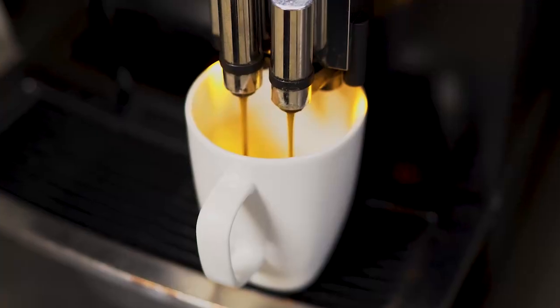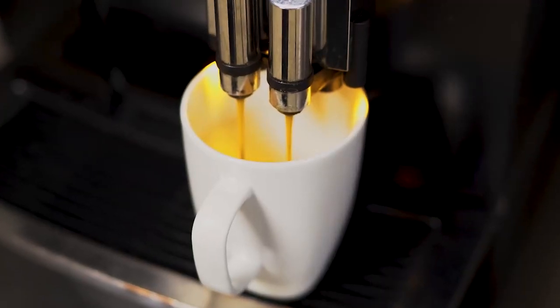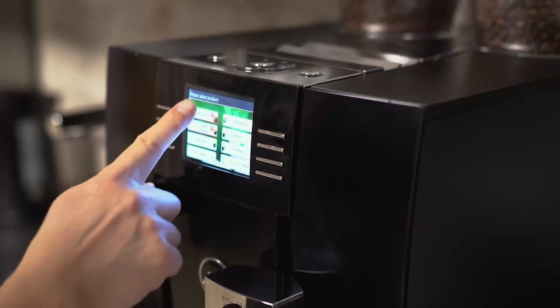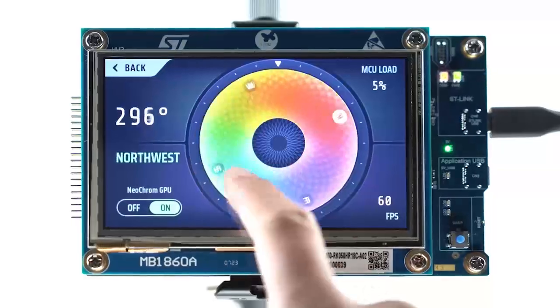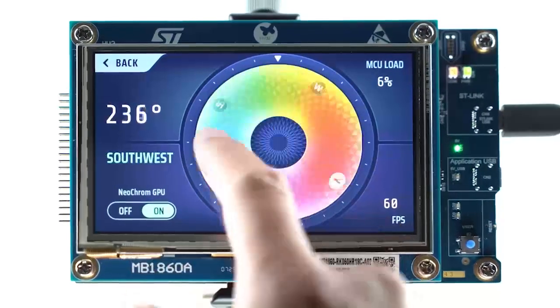From washing machines to coffee machines, screens are everywhere. The reason is simple: a graphic interface improves the user experience so much. And we at ST have been driving this revolution by enabling smartphone-like UI on cost-effective microcontrollers.